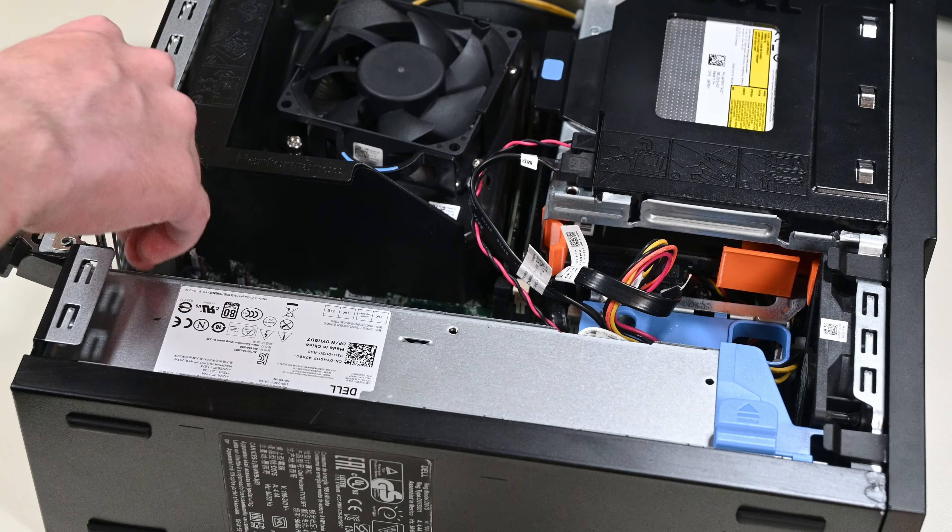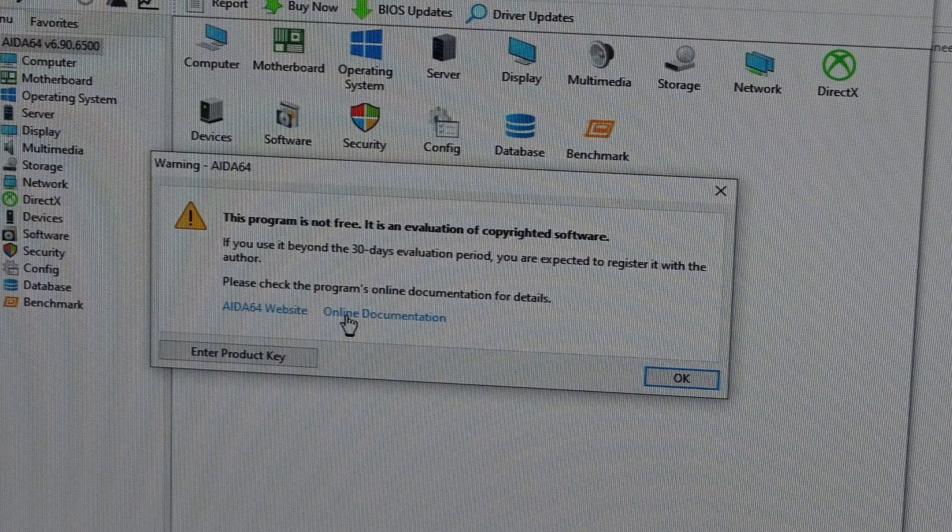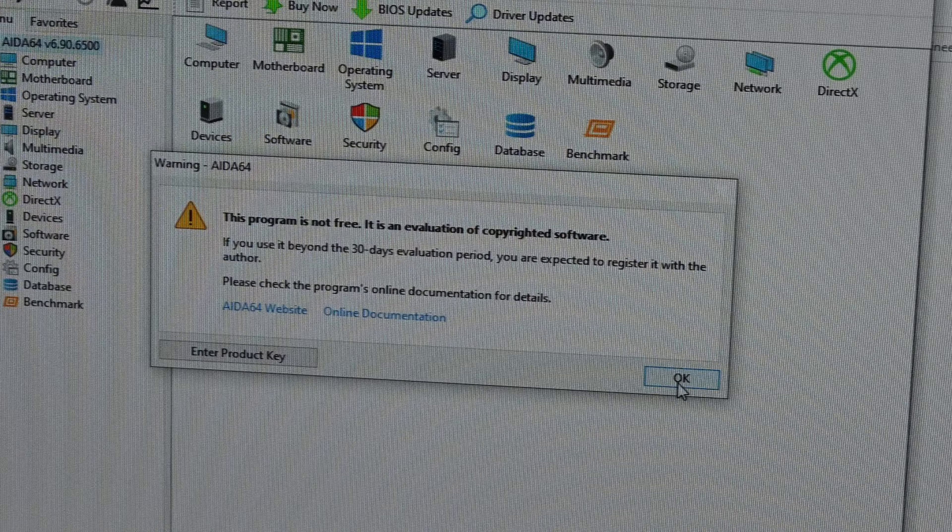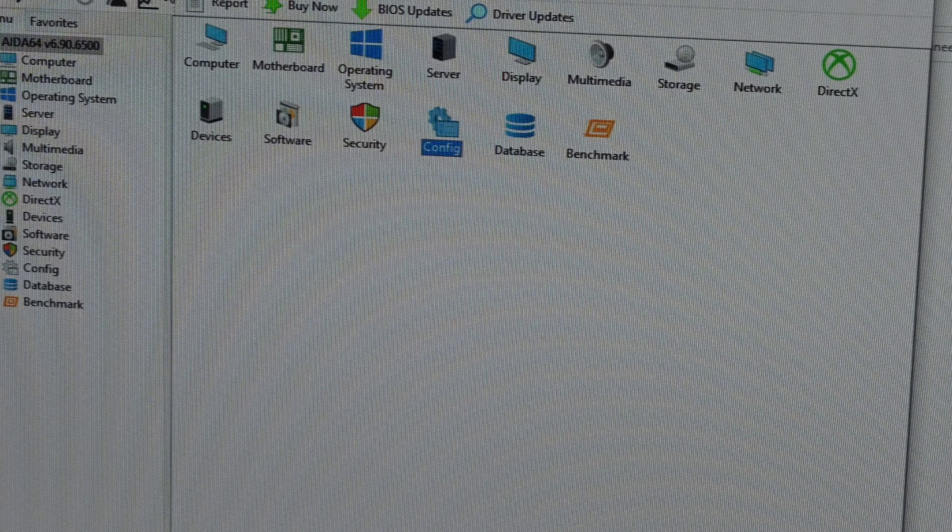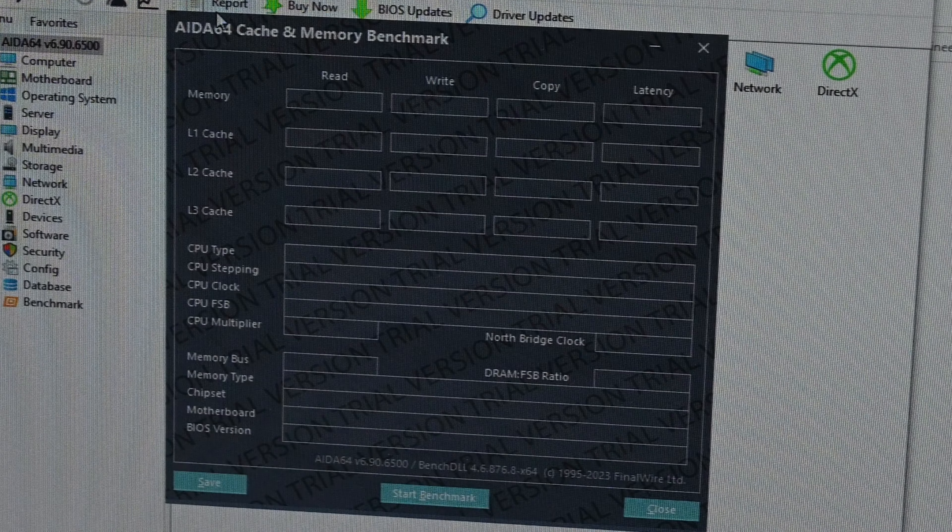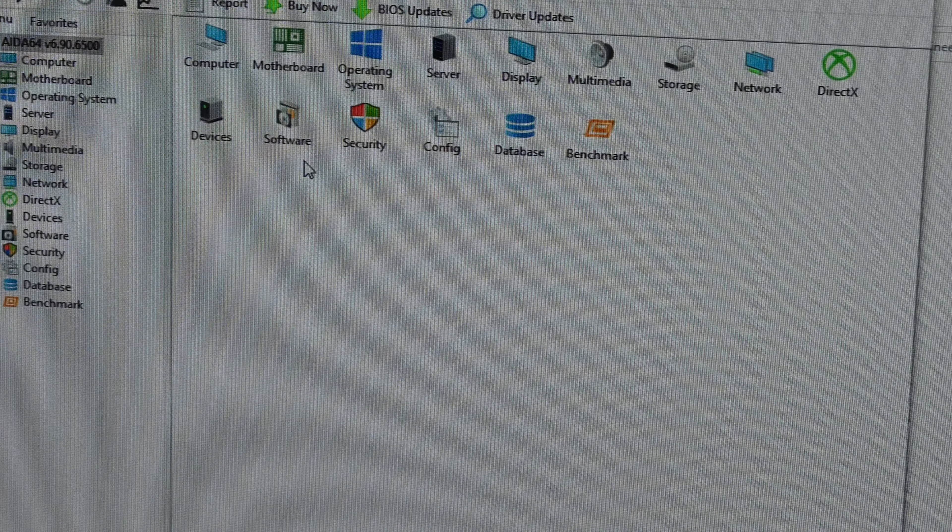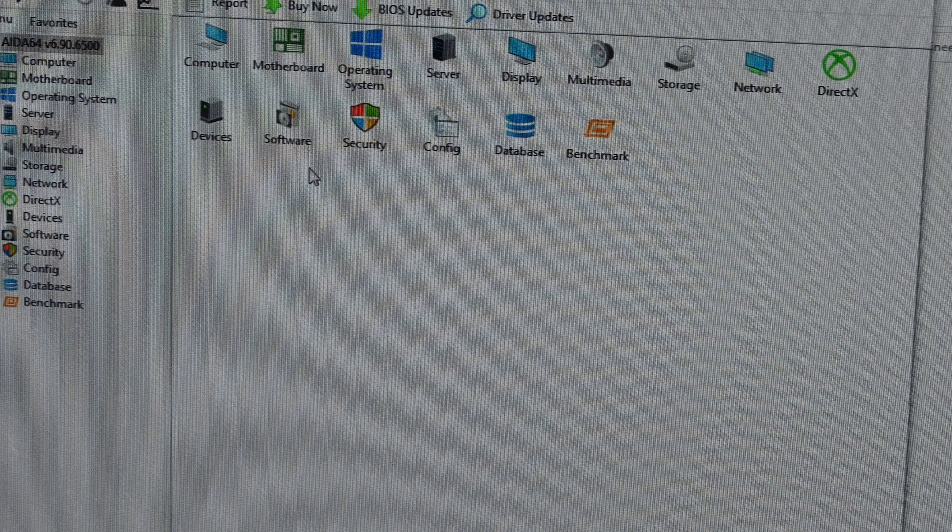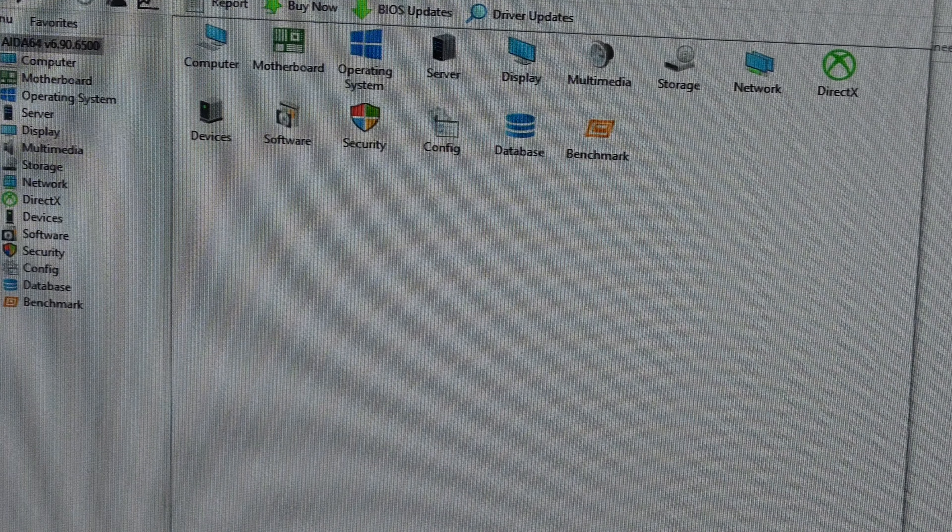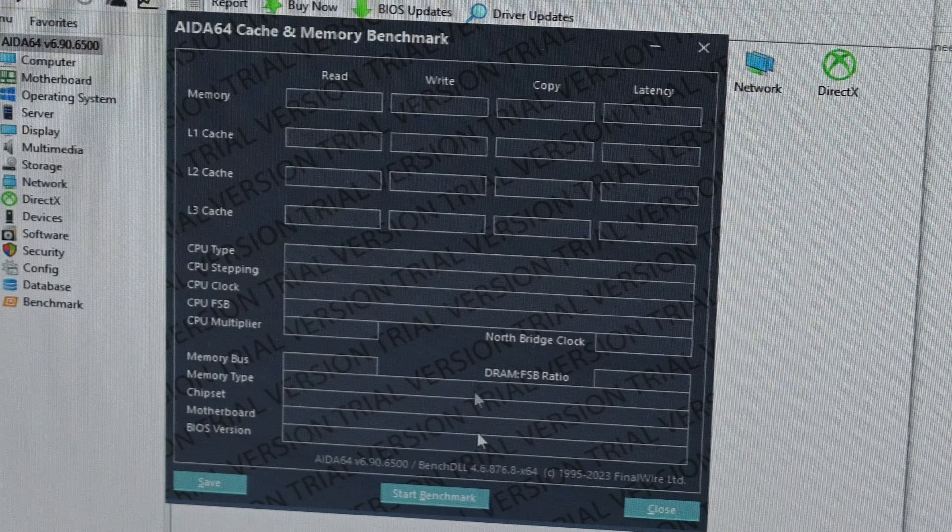Oh well, at least it was worth a shot. Now, while writing this script, I had an idea. I wanted to try and run a different test on the system, specifically a memory test. I got a free trial version of AIDA64 and ran it on the system with both kits of RAM.